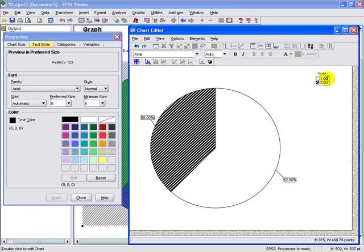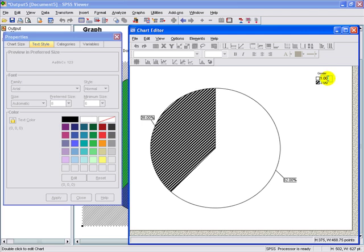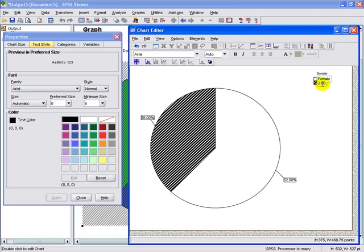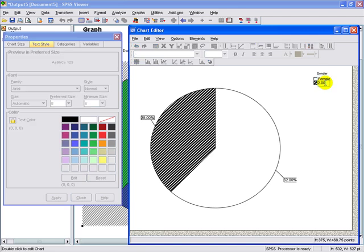And we're going to edit the gender so it makes more sense to folks that are looking at this chart. In this case, we'll put male and female.